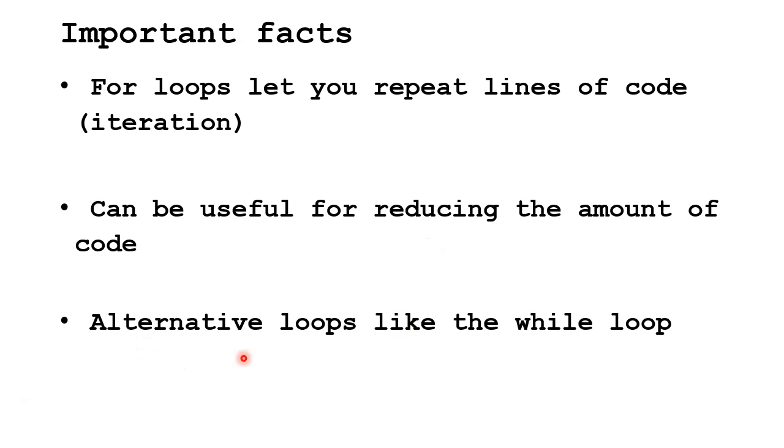There are also alternative types of loops out there like while loops, and they can be good for different things.